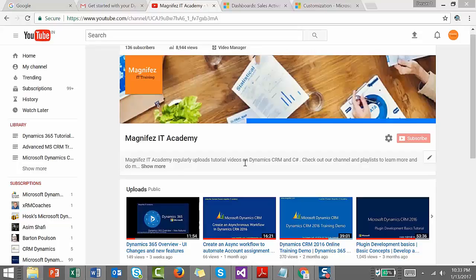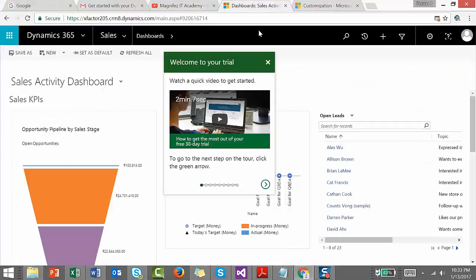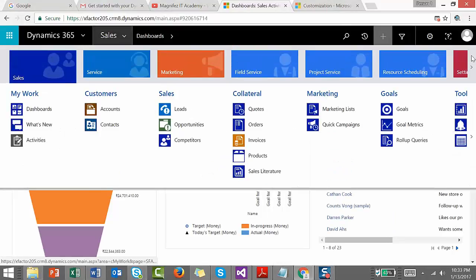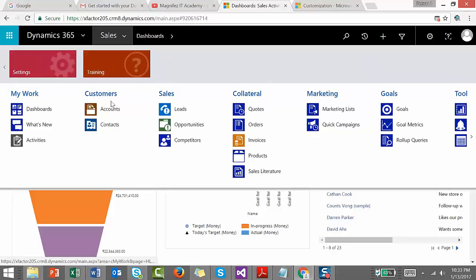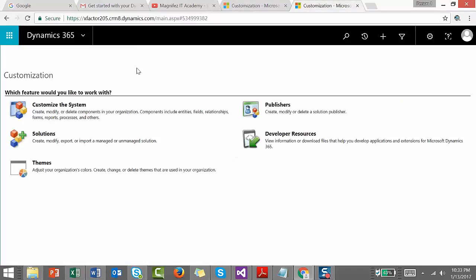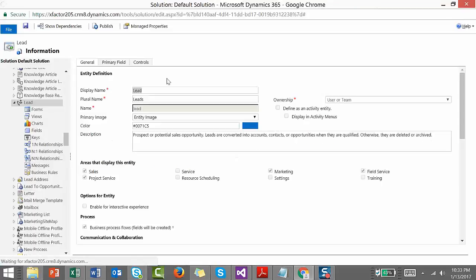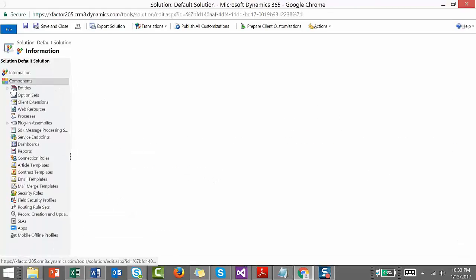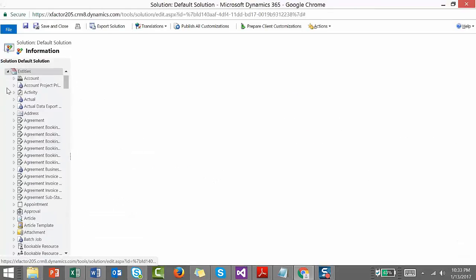Let's see how we can do it in Dynamics 365. Log on to your Dynamics 365 account, then navigate to Settings, Customizations, and Customize the System. That will take you to the default solution.